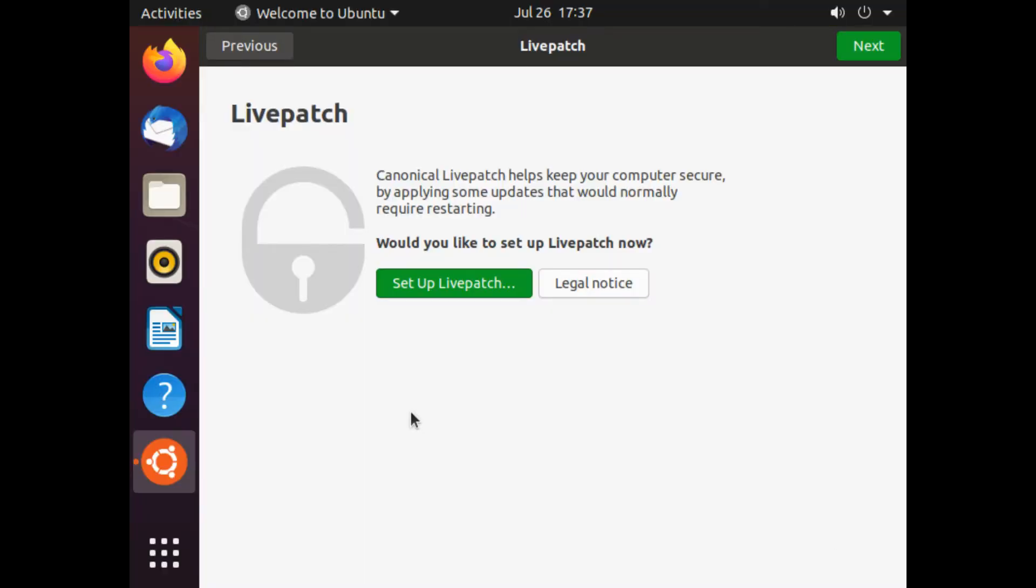Here is the welcome screen wizard. Complete it by clicking Next, Next, Finish and move on.